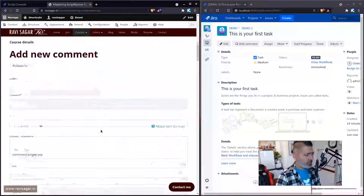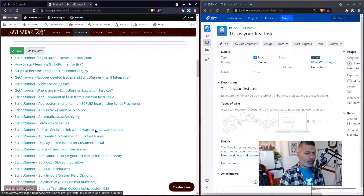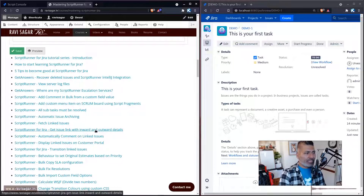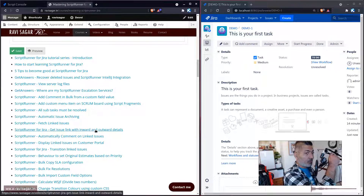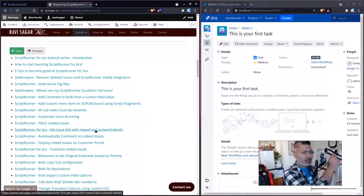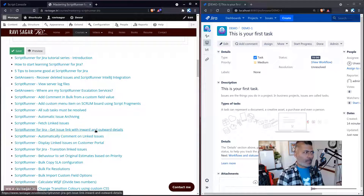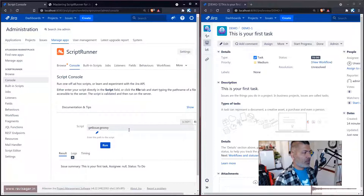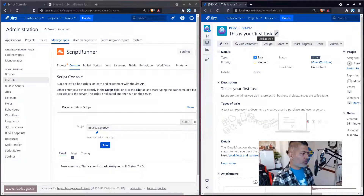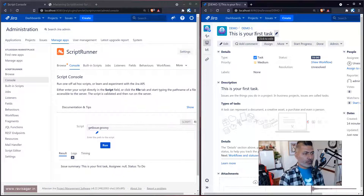I was looking at the list and thought I'd do something very simple to begin with. Today I'll write a script that will fetch the issue details. I do have similar scripts in my playlist and a repository with these scripts, but for people who are new to Script Runner for Jira — especially on server and data center — these new videos will help. So I'm back to creating coding videos on Script Runner for Jira.